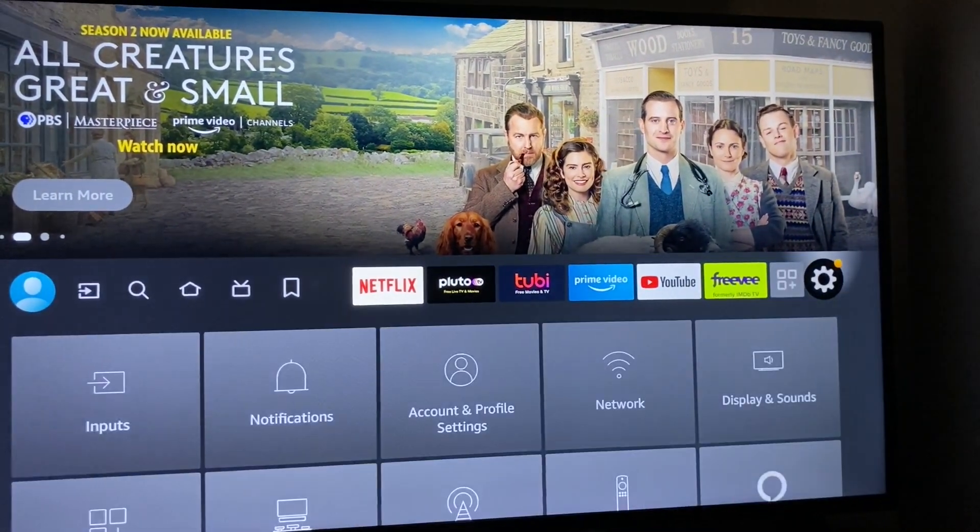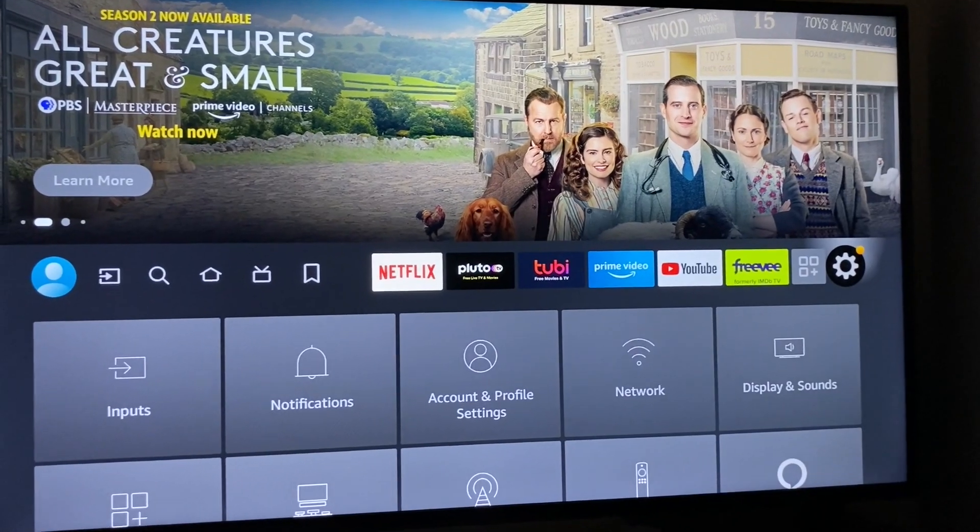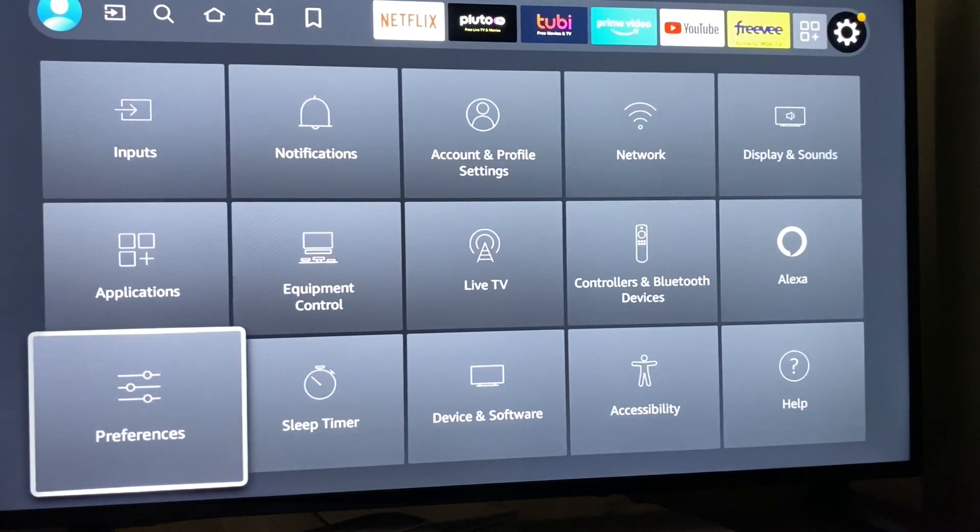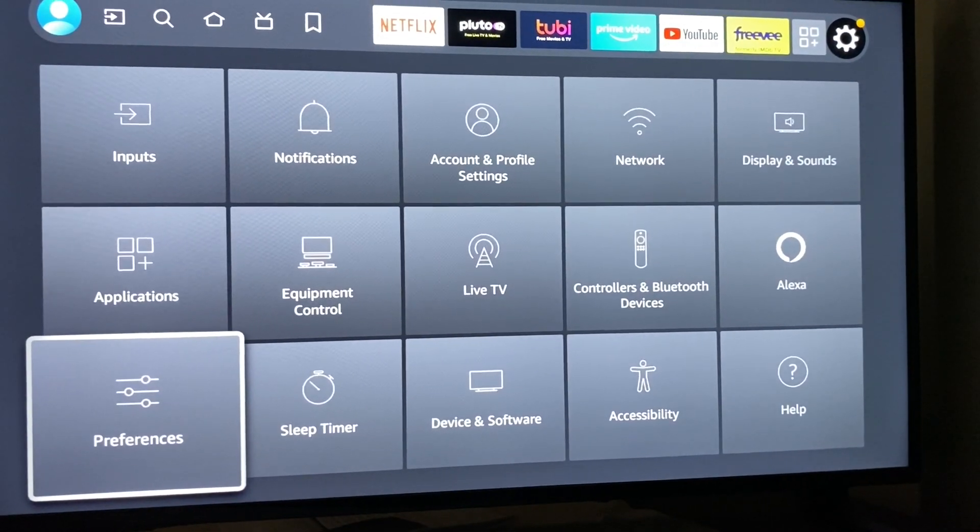So what we're going to do is go to Settings. Once we're here, we're going to scroll down to Preferences.